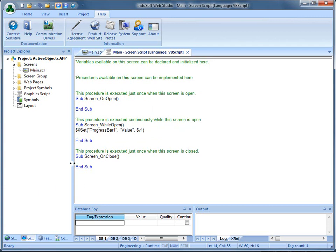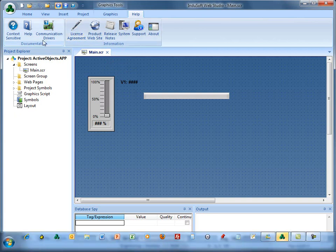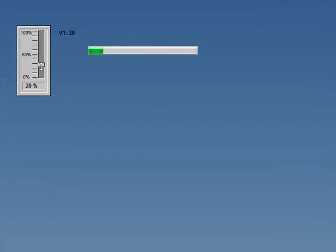What's going to happen here is the slider will slide up and down. This screen script, while the screen is open, is going to issue this Xset command and send the tag V1 value to the ProgressBar1 Value property. Let's see if that works — we're going to save this and save our screen, then run it. And now you can see it's still working properly, even though I've removed the tag from within the property and I'm writing to it using a script. If you have any questions, feel free to contact us at info@indusoft.com. Thanks.